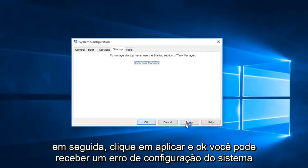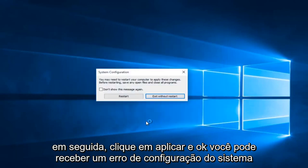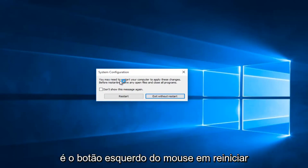Then click Apply and OK. You might receive a system configuration notice telling you to restart your computer in order to apply these changes. What you want to do is left click on restart.